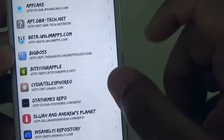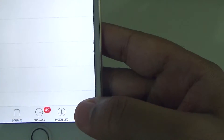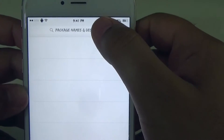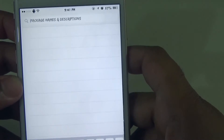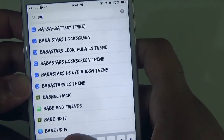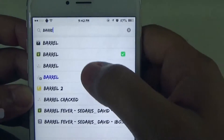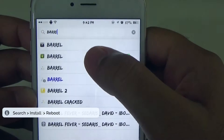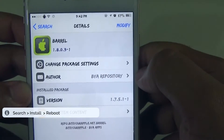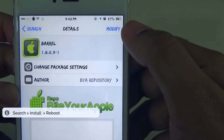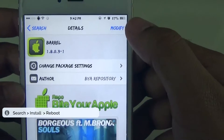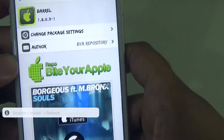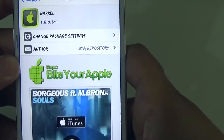Once that is done it'll be in here. You're going to go to the bottom where it says Search and you're going to go ahead and type Barrel. I already downloaded it — you can see the green check mark. Mine says Modify; yours will say Install. Hit that, it'll install. Your device will respring and reboot.